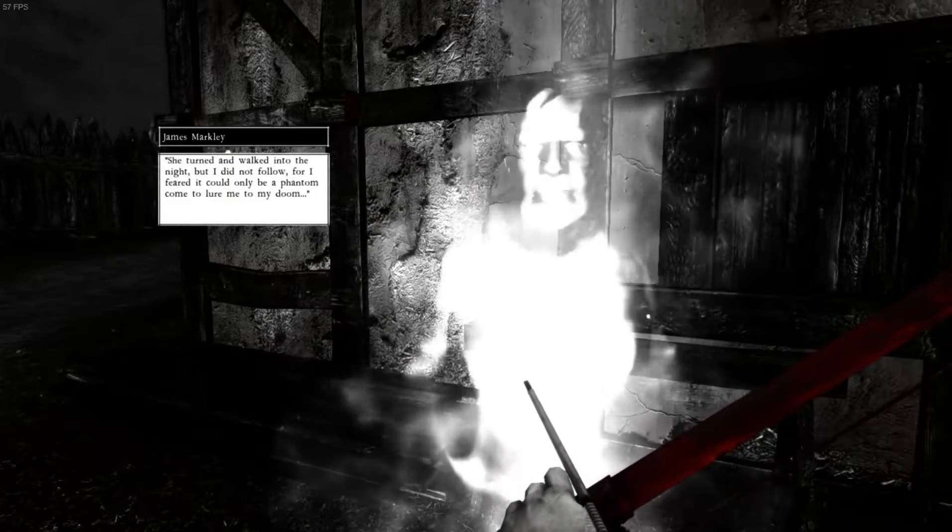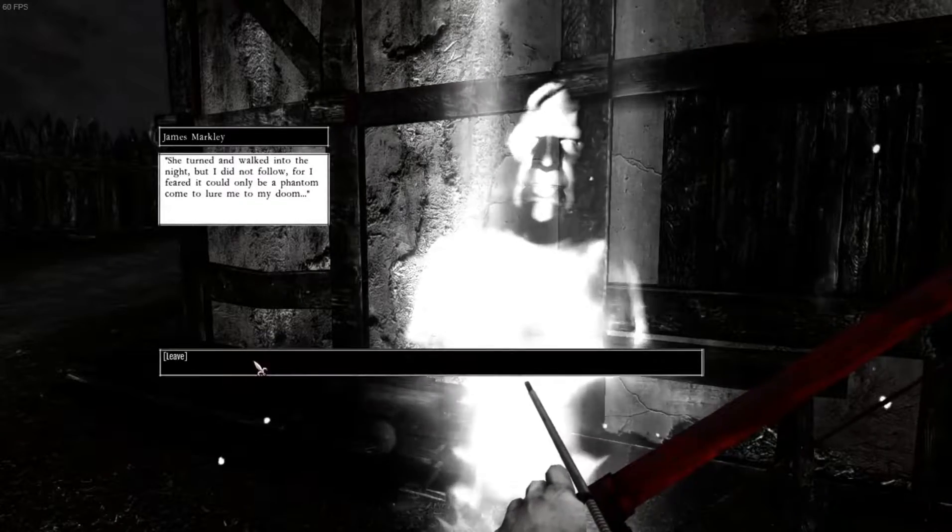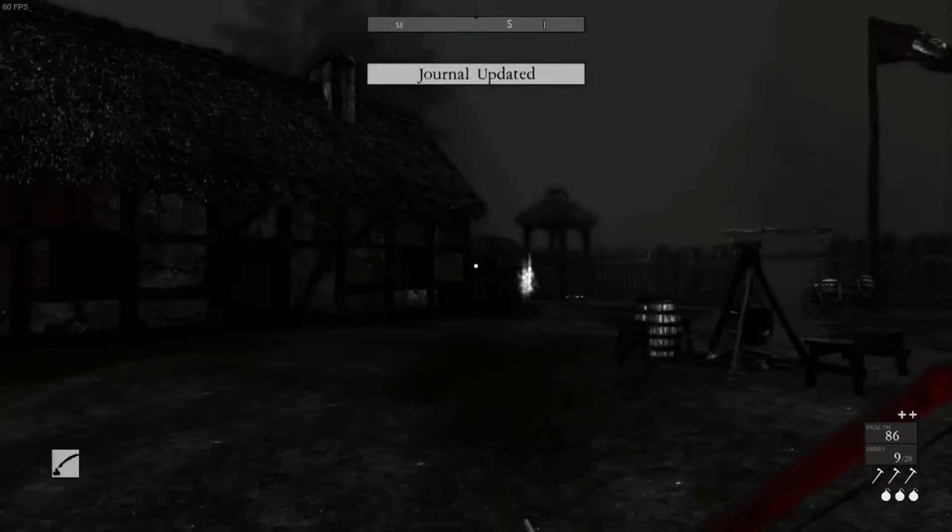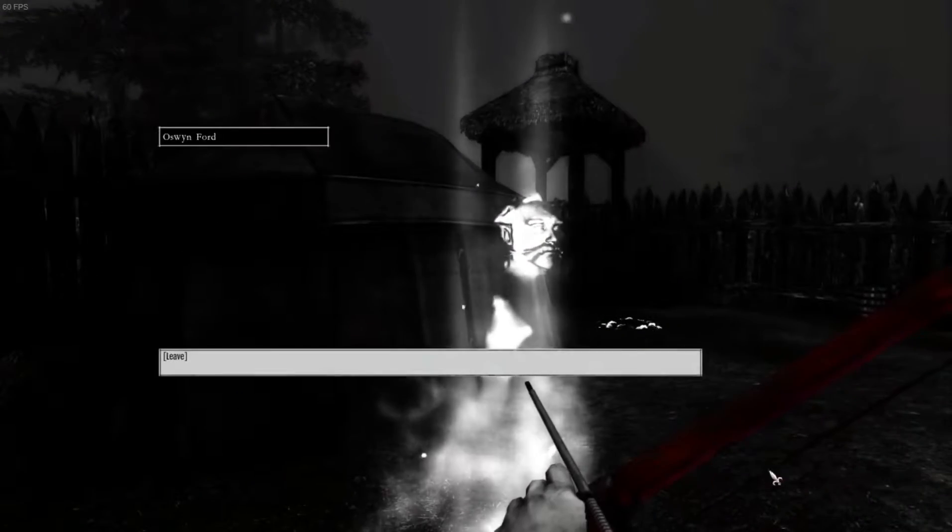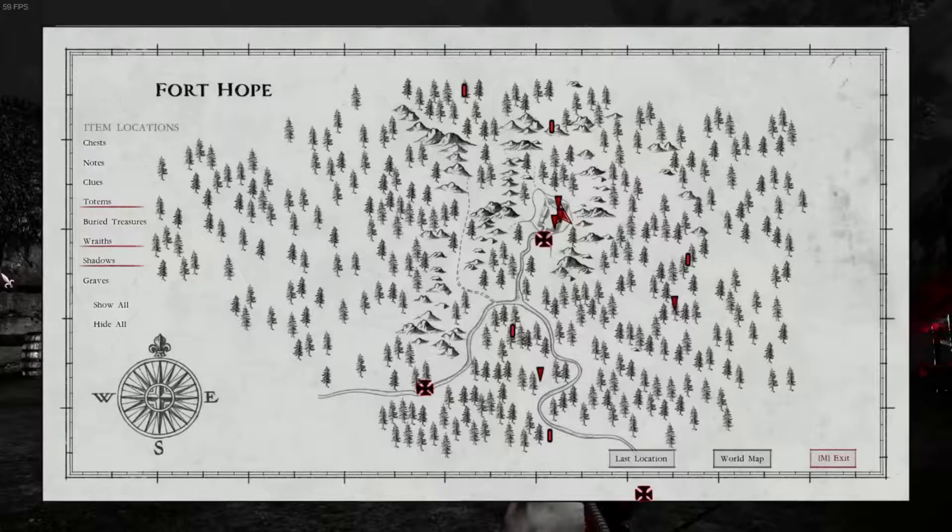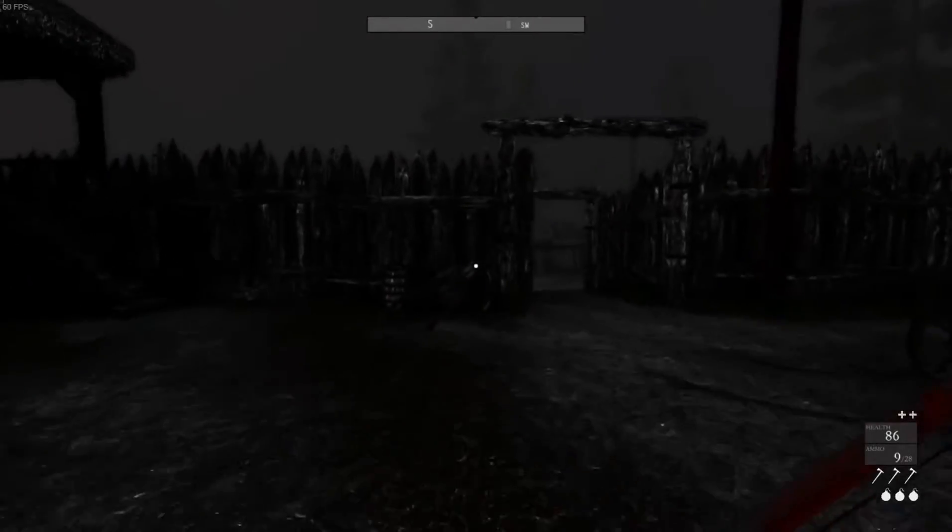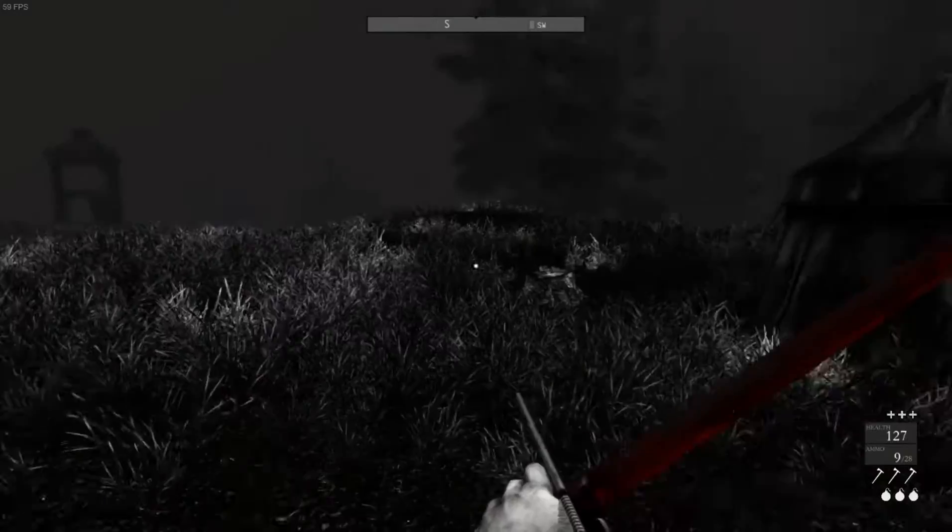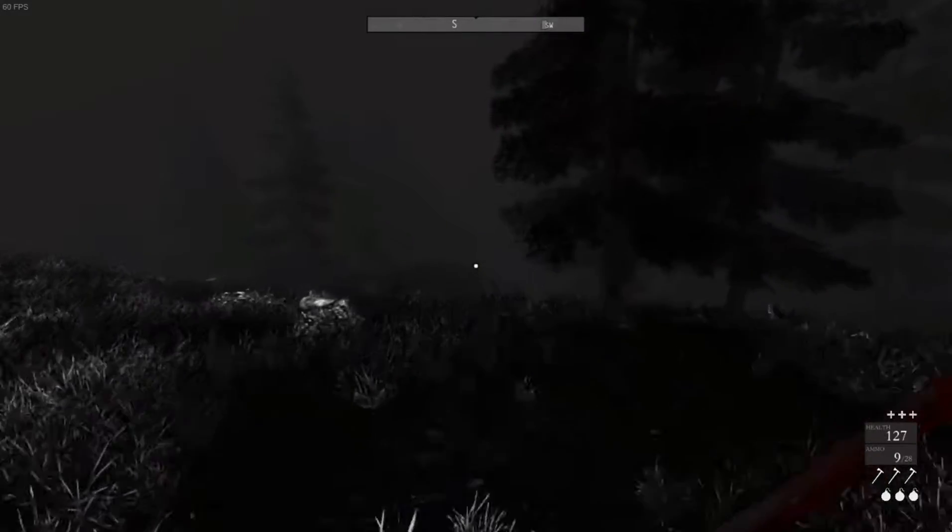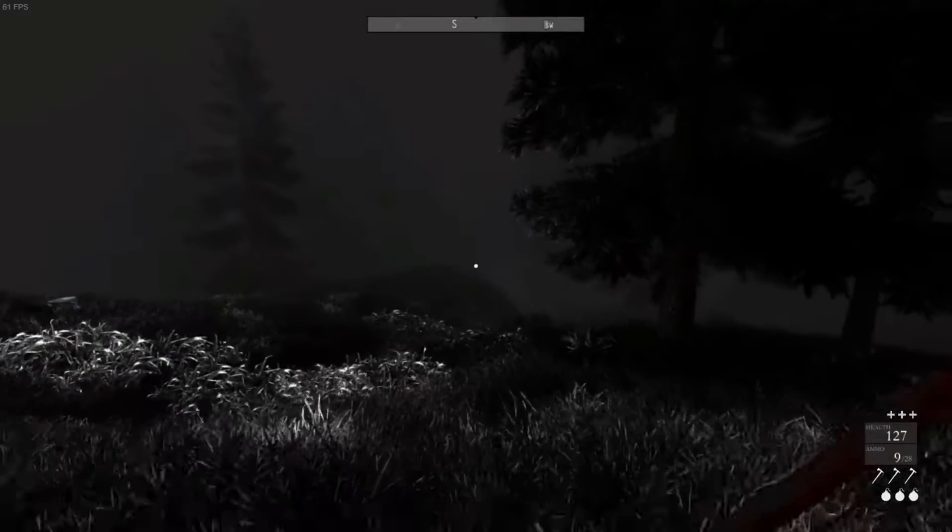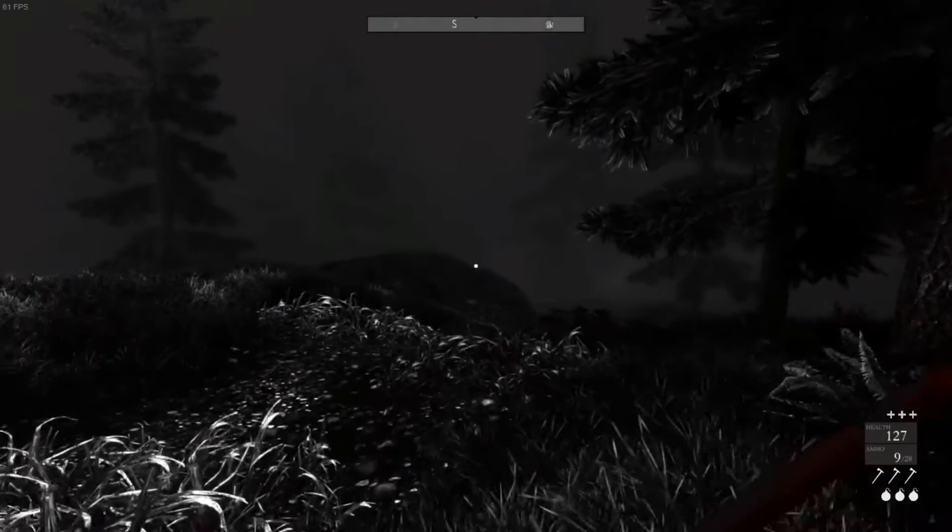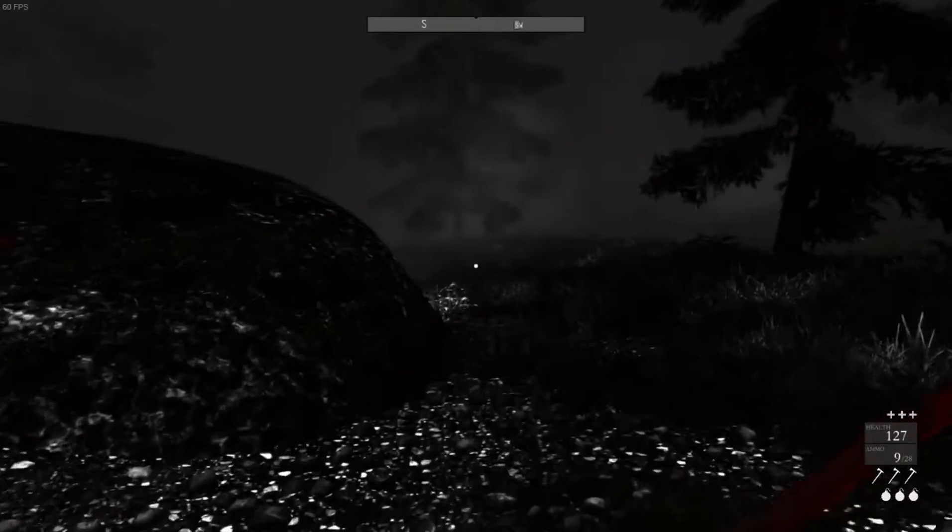She turned and walked into the night, but I did not follow, for I feared it could only be a phantom to come here to lure me to my doom. Oh. Well. Bad luck there. You got nothing else to add. I'm still seeing a shadow there. Or a wraith. There should be a wraith there. Why is there not a wraith there? Yeah, I gotta say, the townsfolk, their stories are not giving me as much insight as to what's going on as I'd have hoped when I started this. When I started this game.